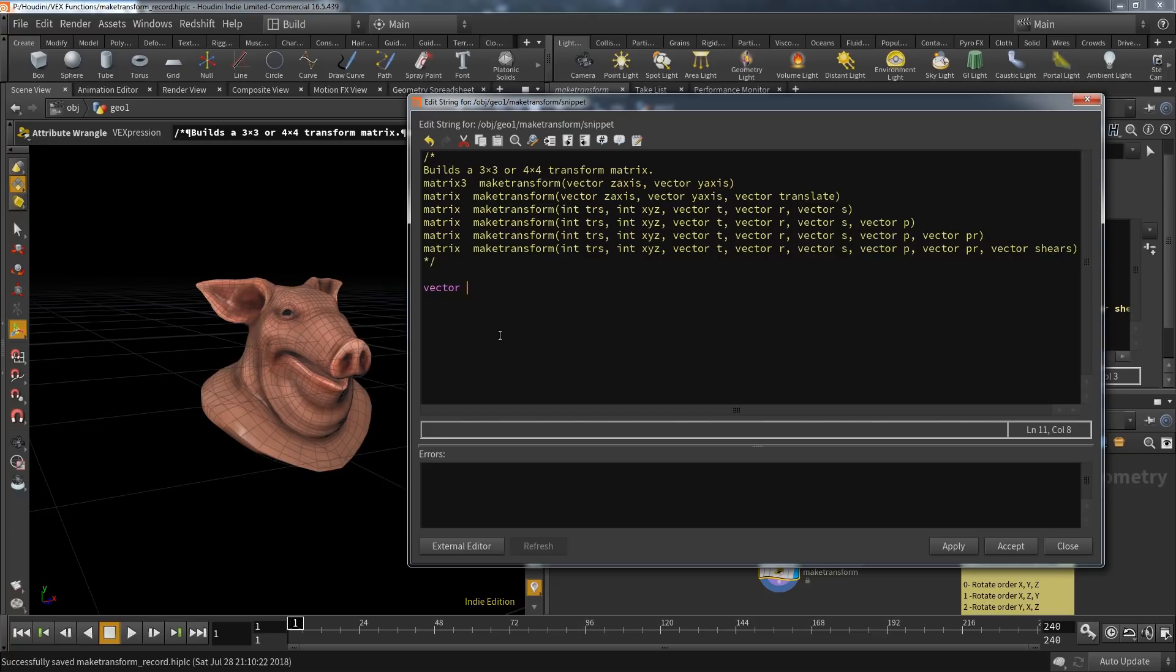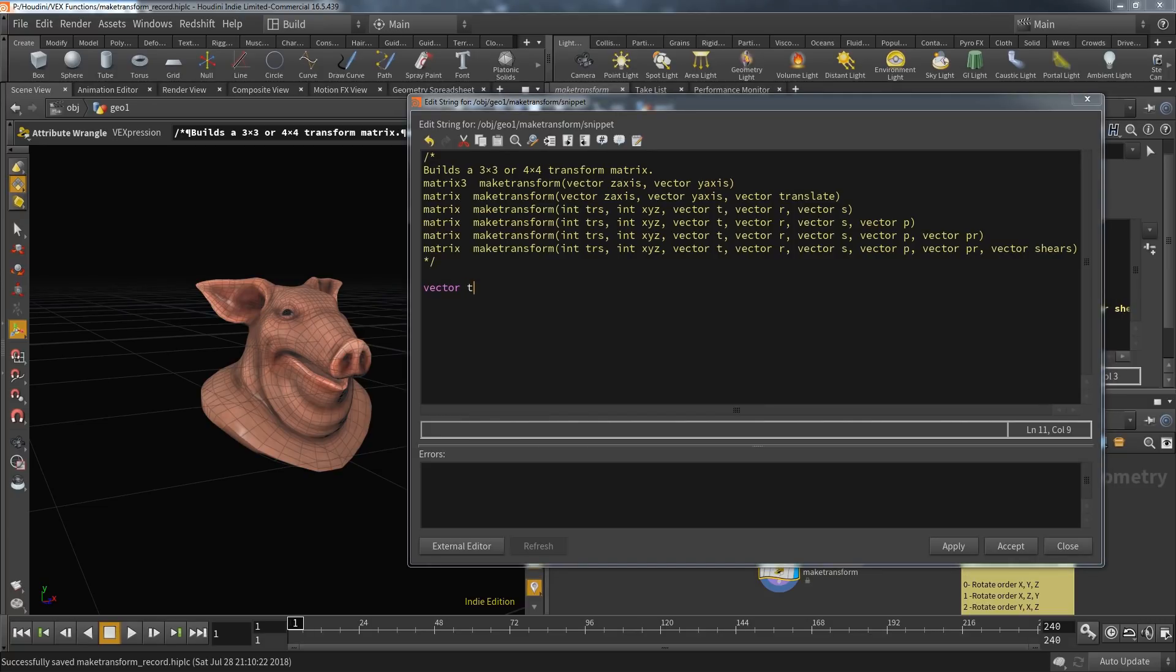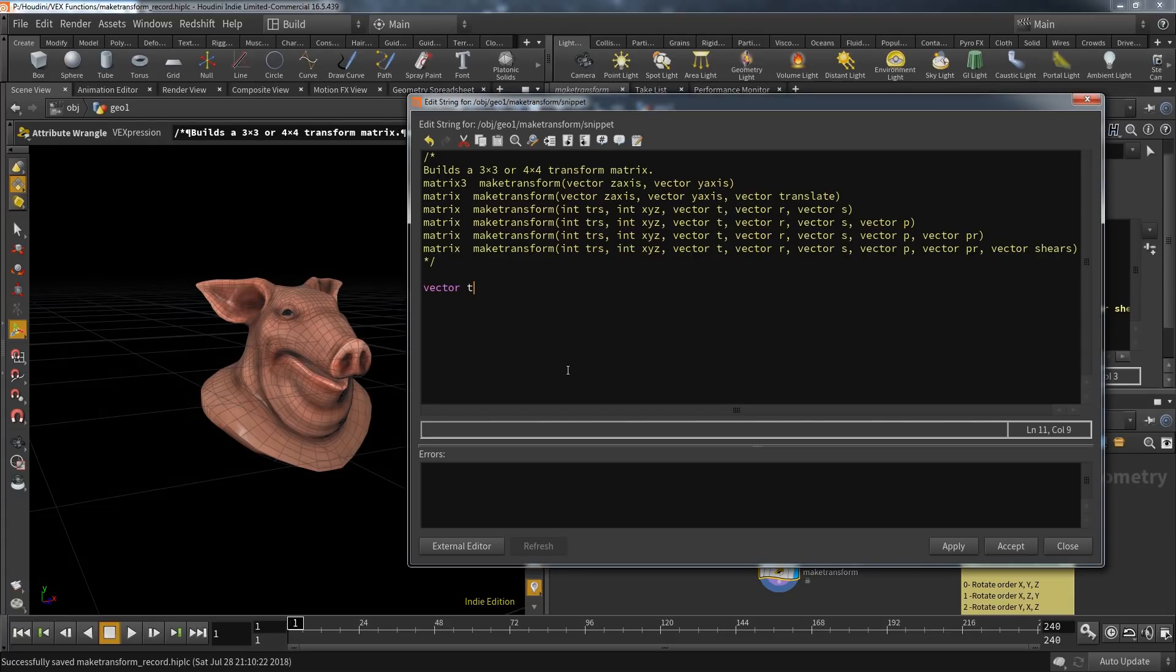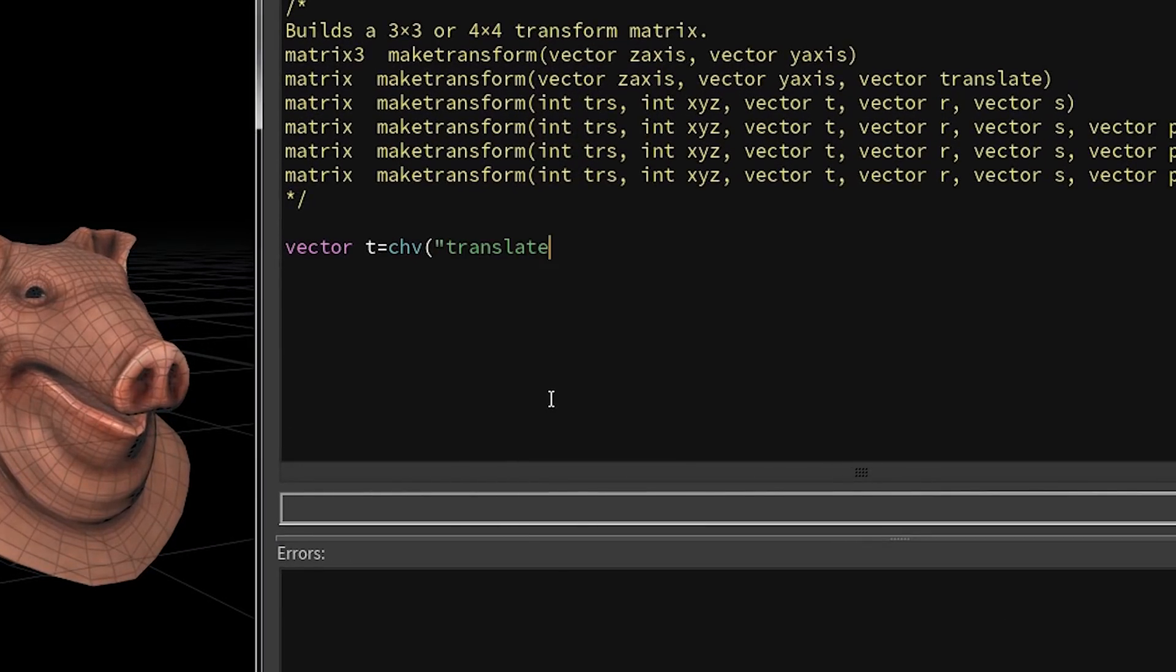Let's create a very basic implementation that still allows us to control the outcome. As you can see, this function needs a lot of parameters and I'm going to create those parameters according to the Side Effects documentation. First I create this t vector, which is meant to control the translation of the geometry.